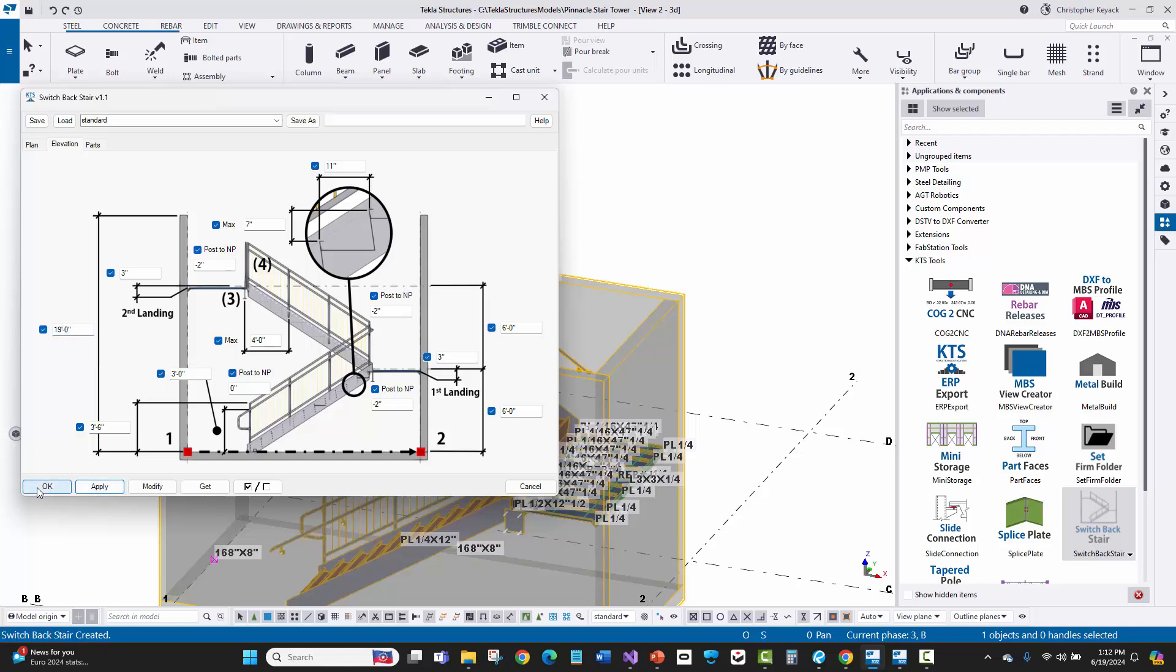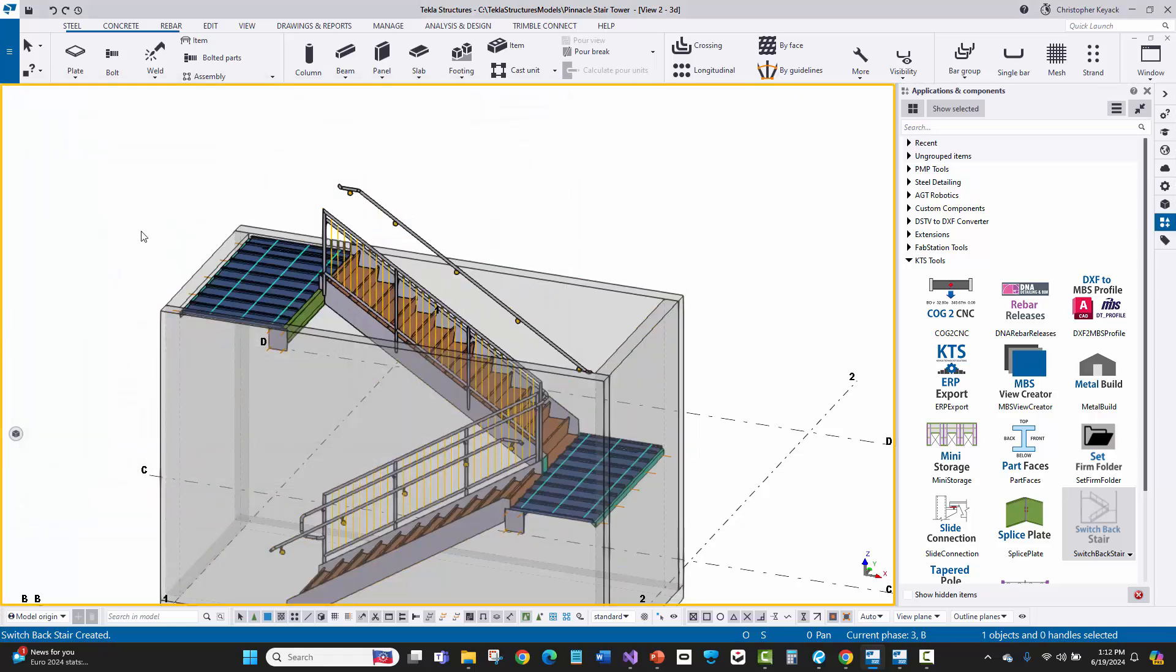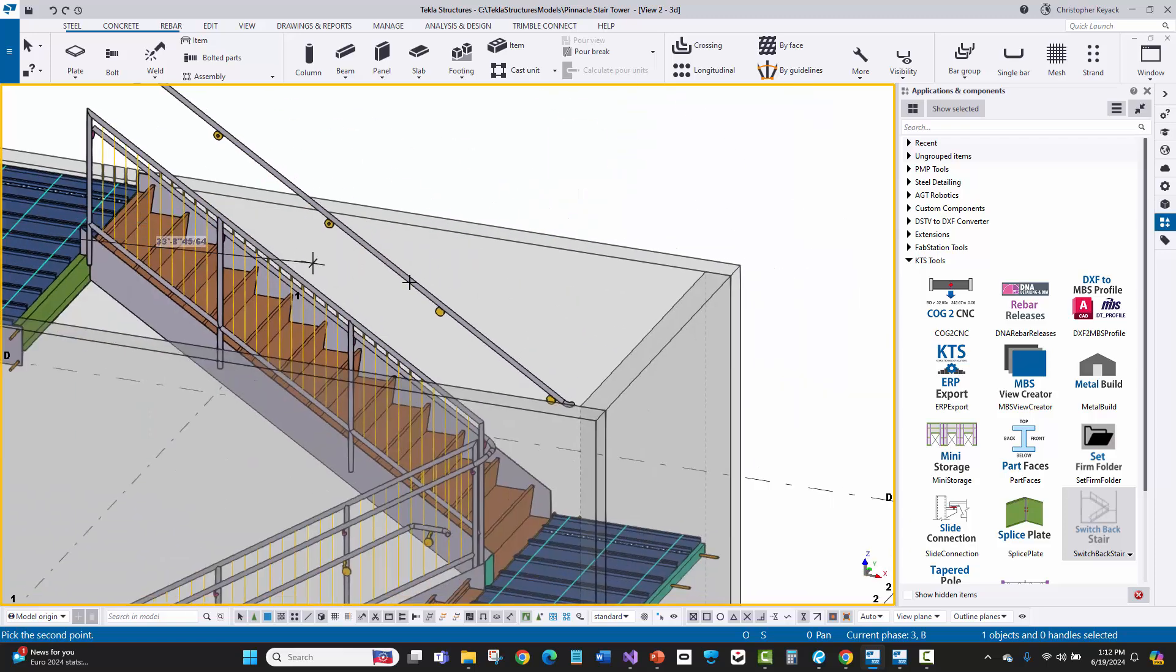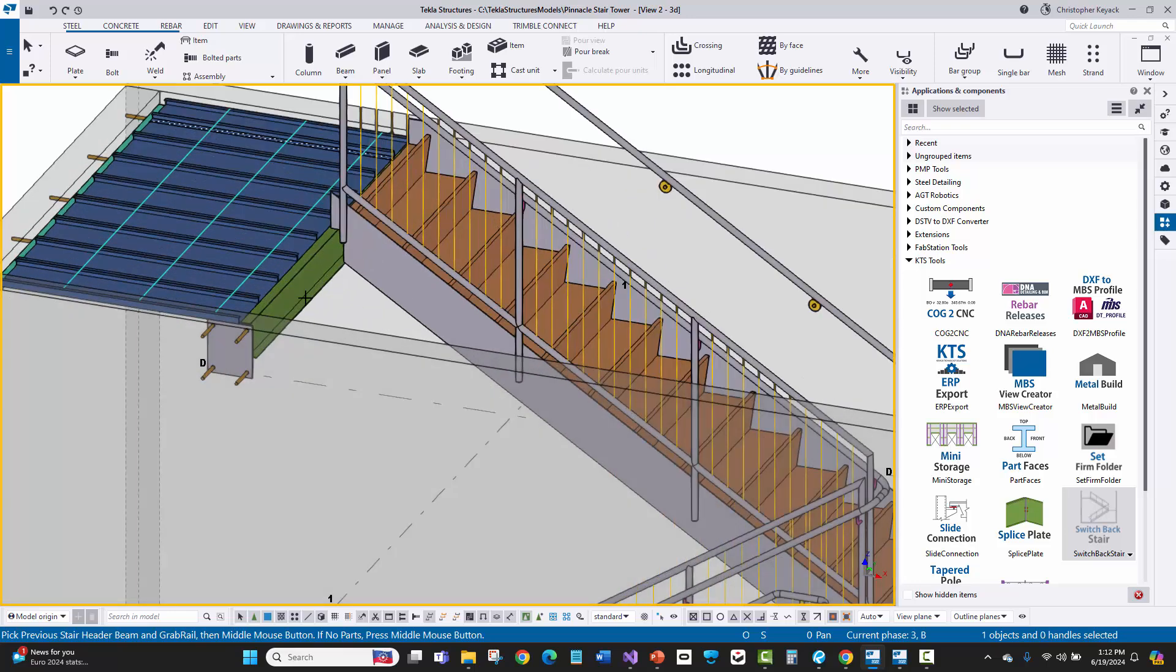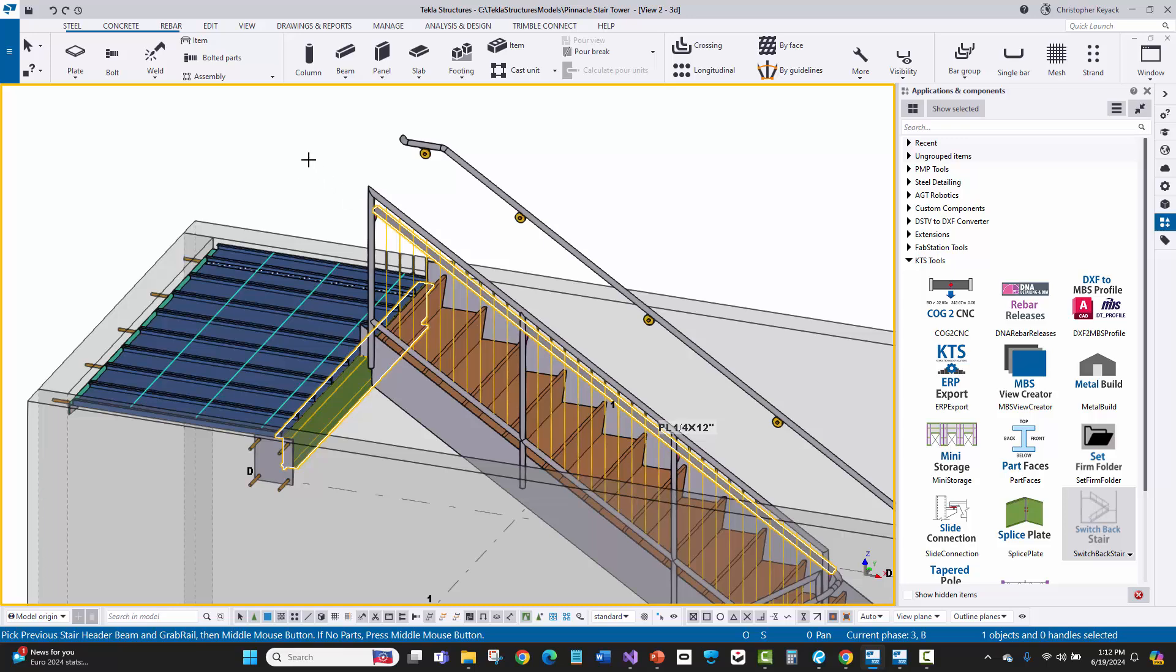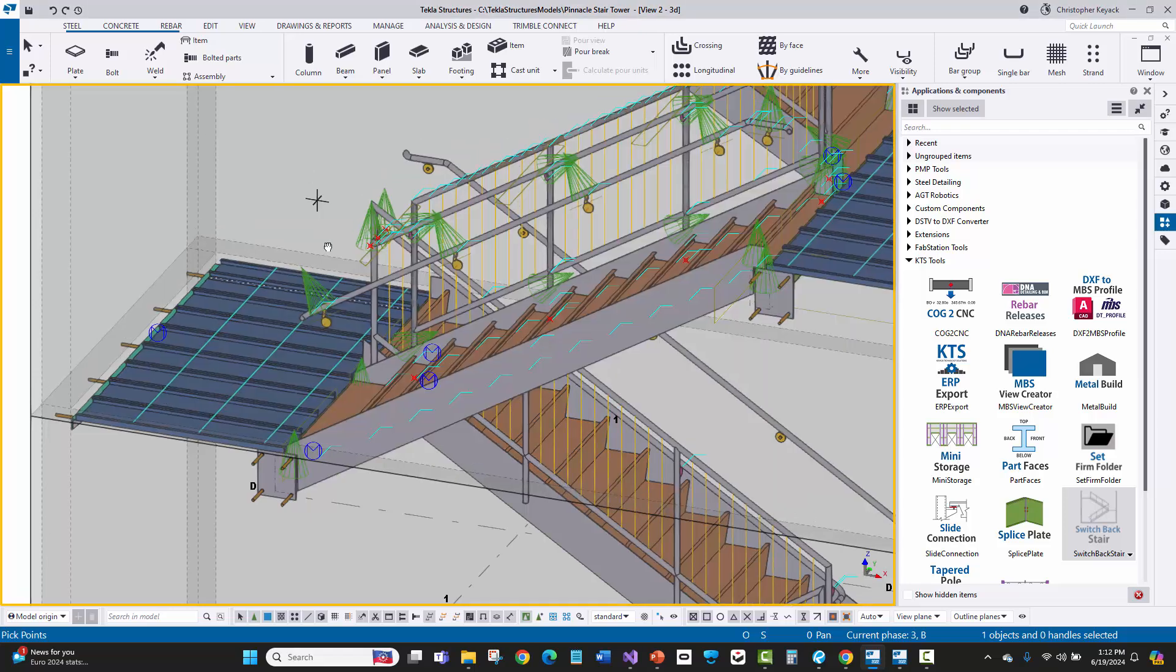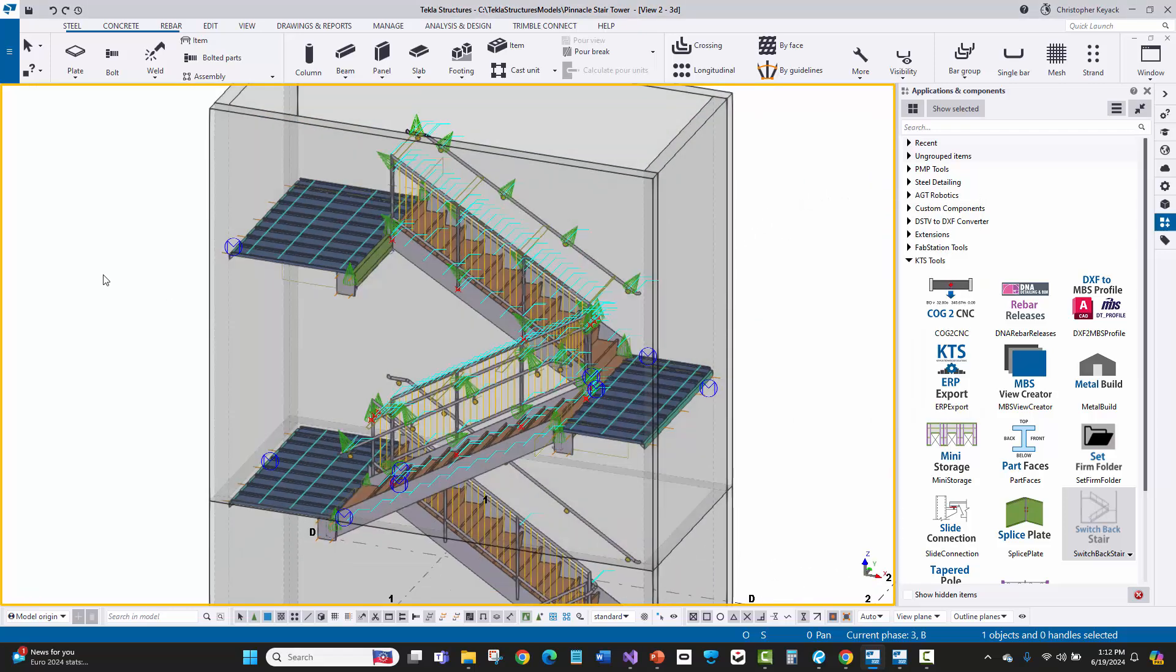So then we'll just say apply for that. And then what I'll do is I'll just come in here and activate the component again. And I can click right here at the middle of the stair. So that's where the input points are. And I'll just go to this next level, pick two points. And now this time I'm going to actually pick the previous header. Then I'm also going to pick the previous guardrail or the grab rail for that handrail that's coming up on the guardrail. Then I'll middle mouse button. And here again, within seconds, you can see that the next stair tower has been created.